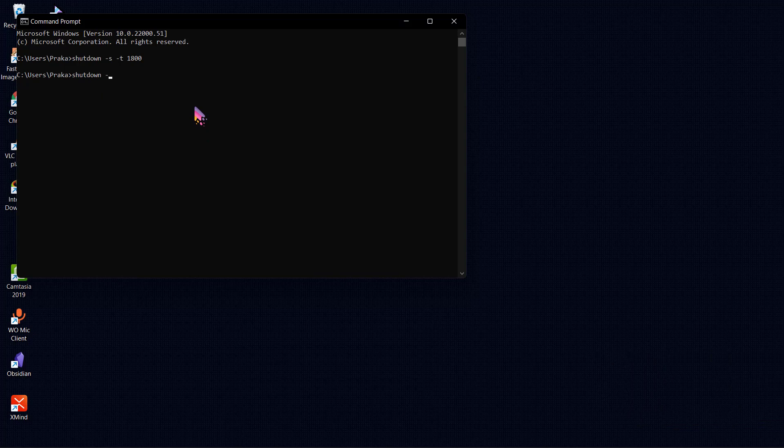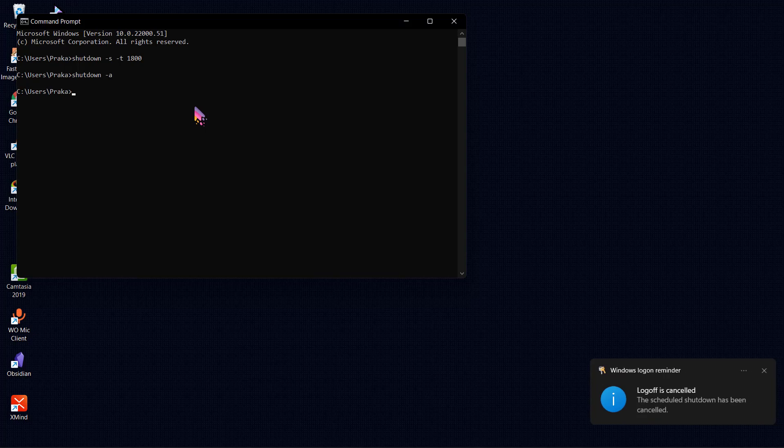Now you can see the scheduled shutdown has been cancelled. This is how you can schedule a shutdown timer on your PC.